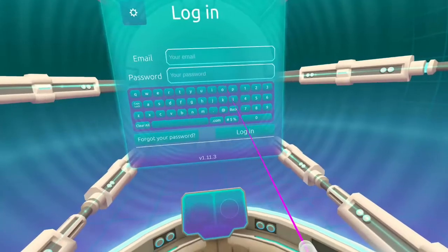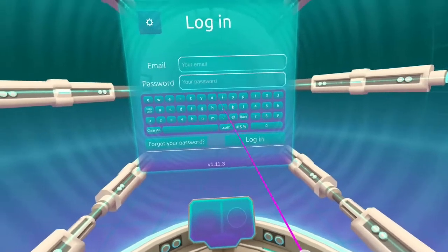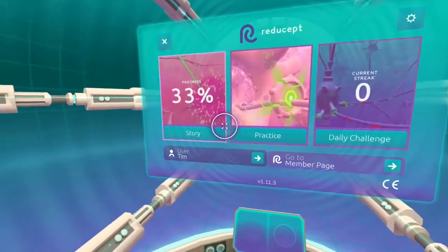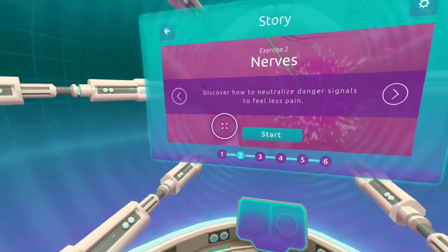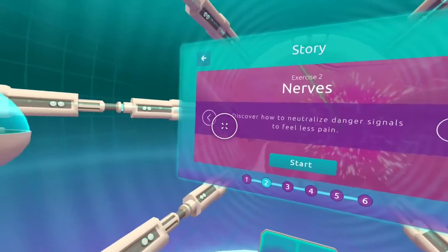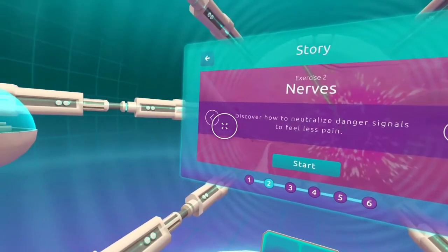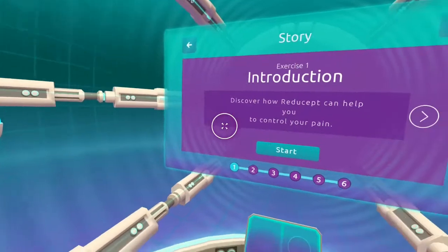After a user logs in, they are met with the menu page, where they can choose to continue where they left off in story mode, practice a level they already know, or maintain their streak by partaking in the daily challenge.